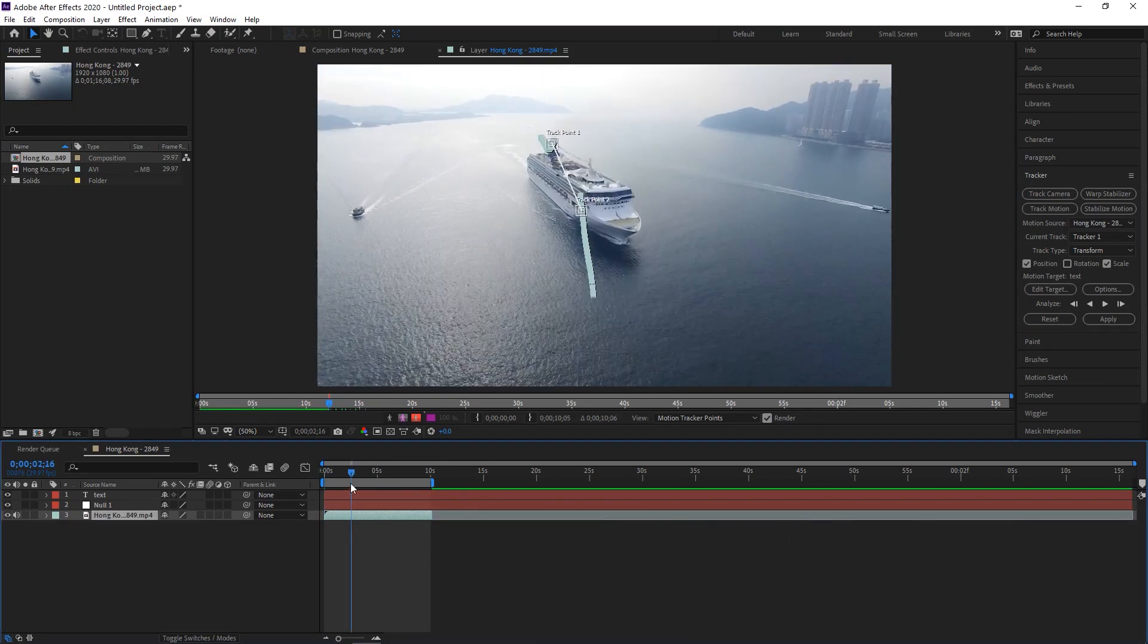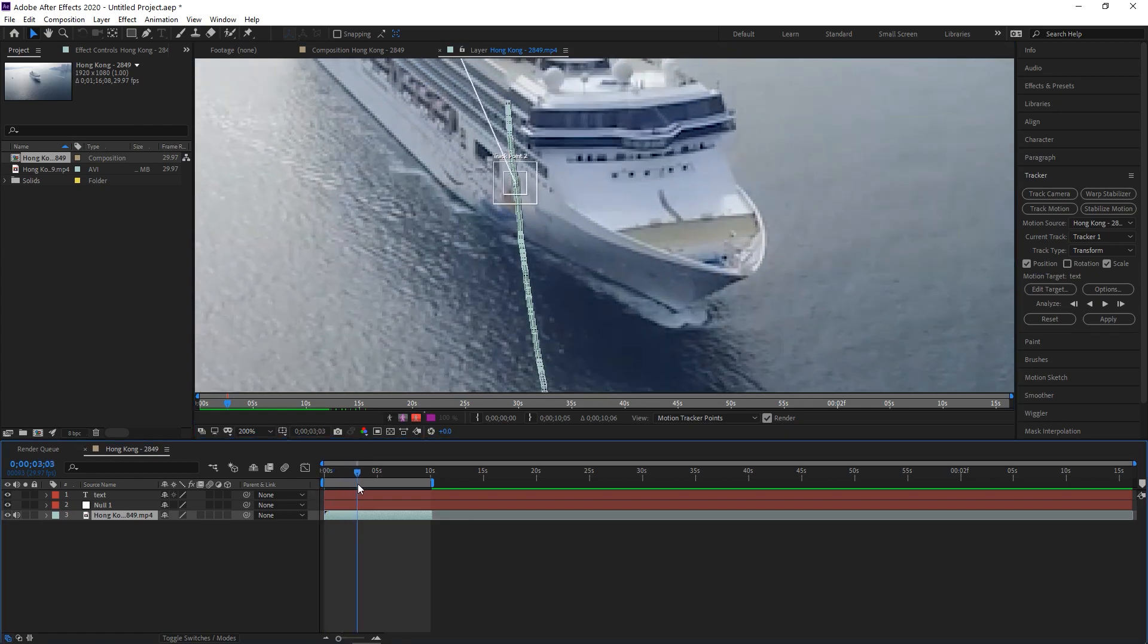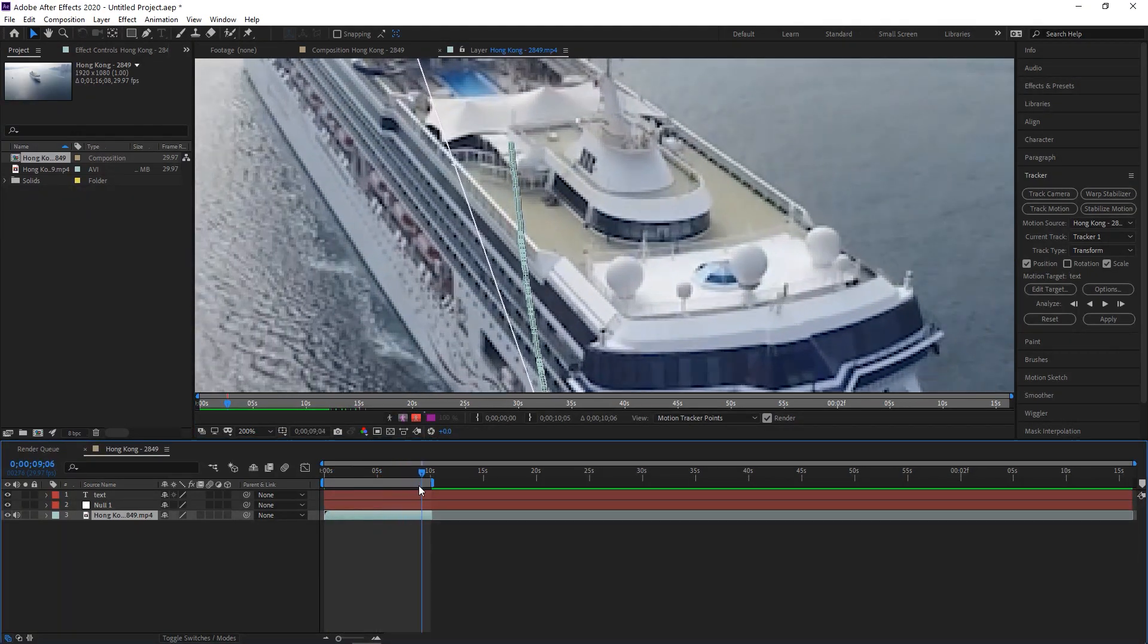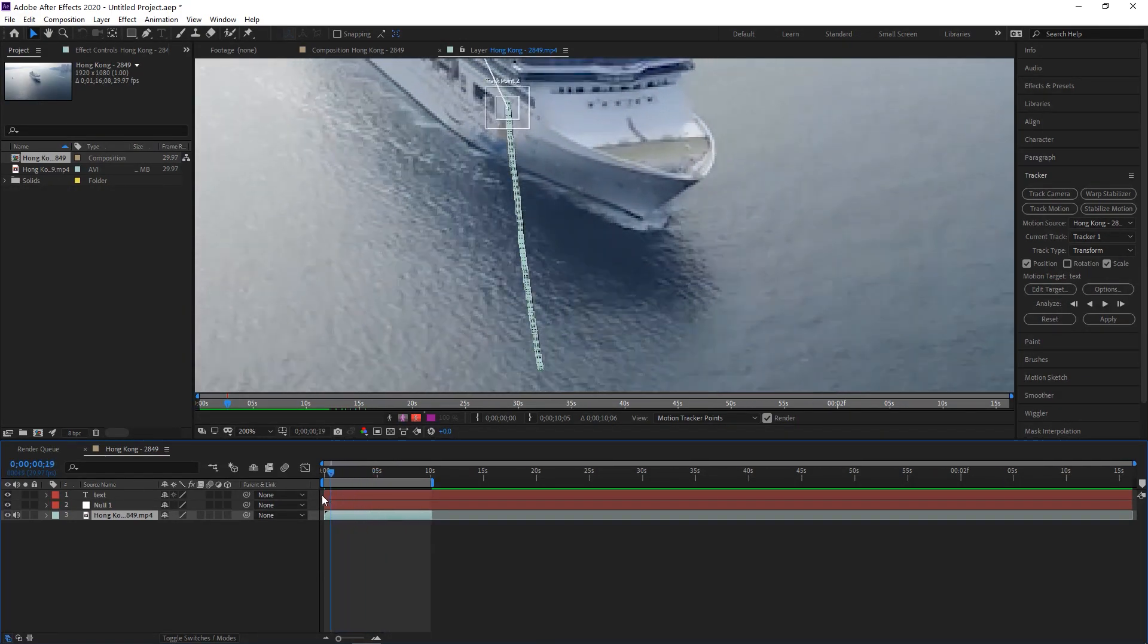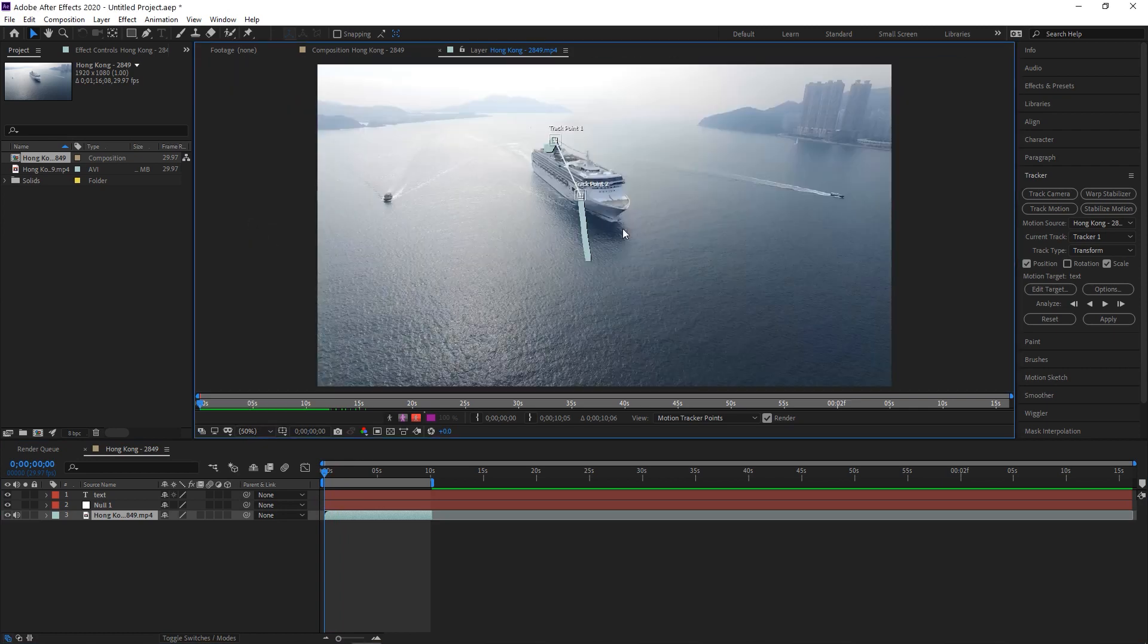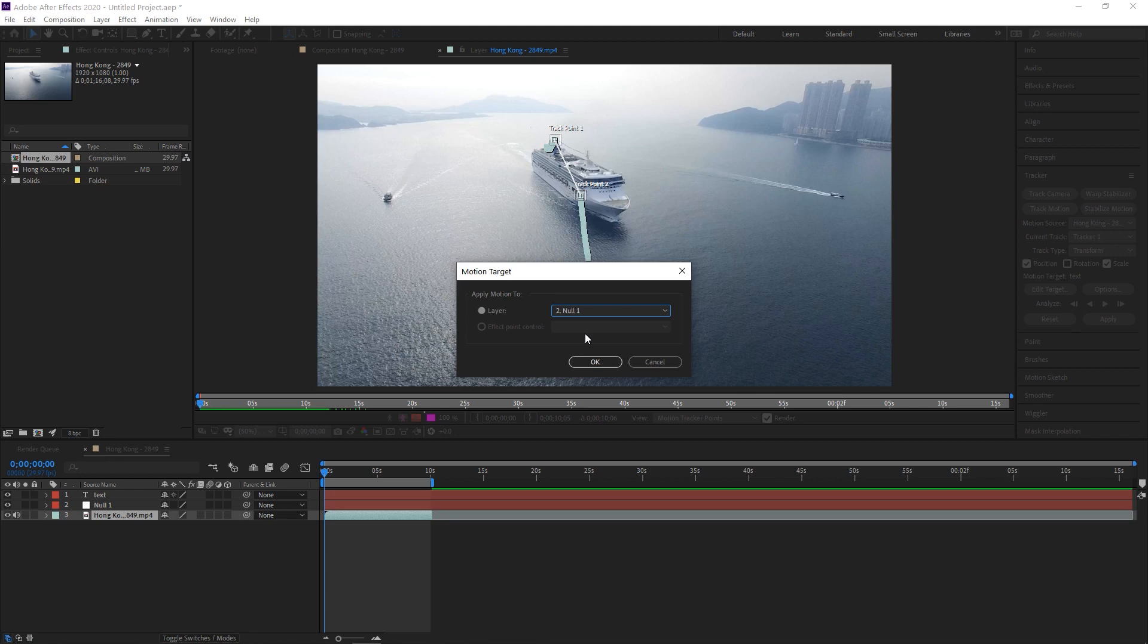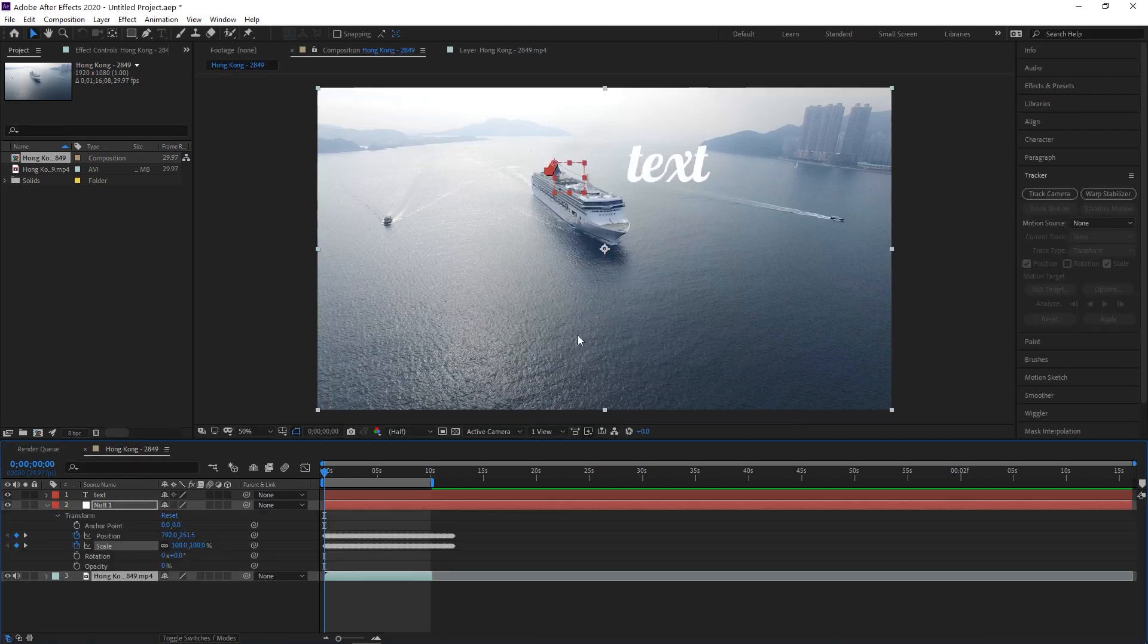So as we can see, that seemed to track it pretty well. You can see that point stayed pretty secure the whole time. And this teal line we see is the path that it followed. So now we can click on edit target and make sure that's set to our null object, which is where the information will be stored. And then we hit apply and say, okay.